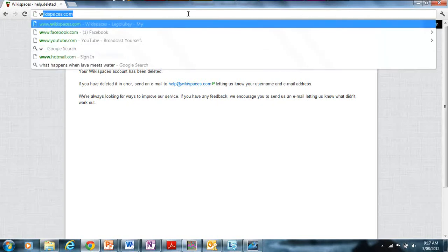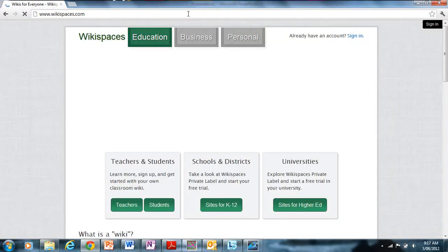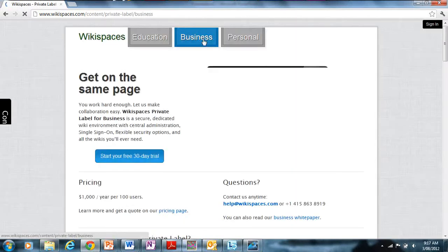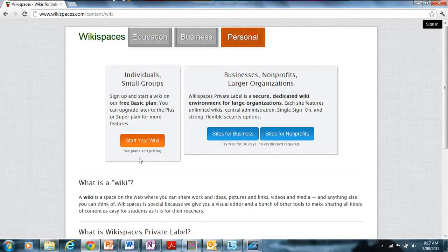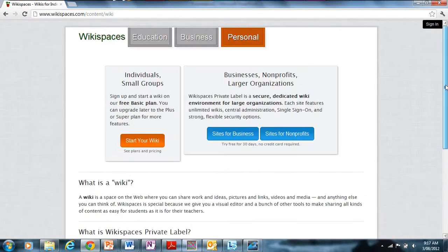Now we're going to go to wikispaces.com and I'll show you how to create an account. To create an account, click on one of the options: Education, because you can use a wiki for school; Business, because you can use a wiki for your business; or Personal, which is the one I'm going to look at. You don't have to pay for it — the paid option just adds a secure domain name and similar extras — but for a personal wiki it doesn't really matter, so don't worry about that.